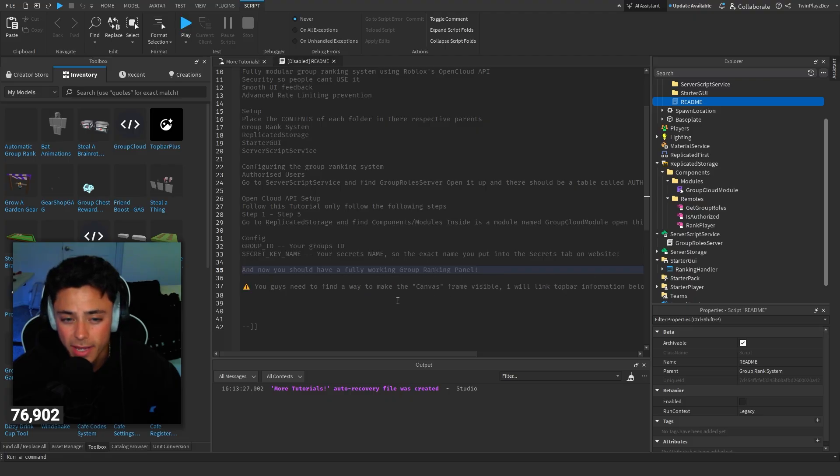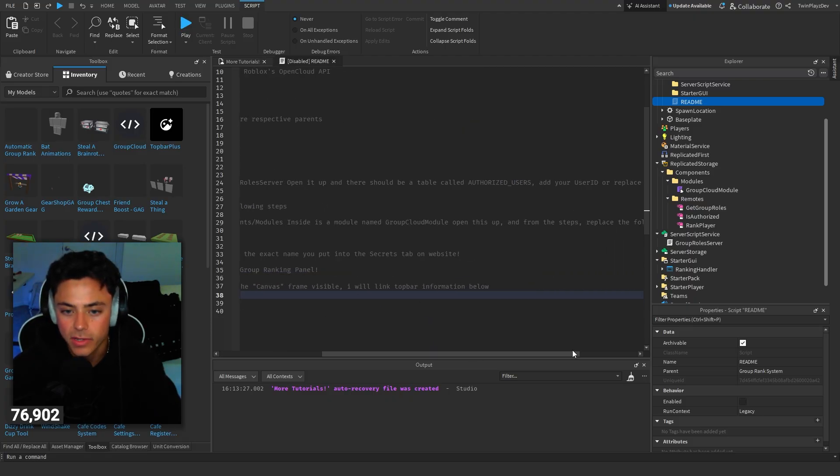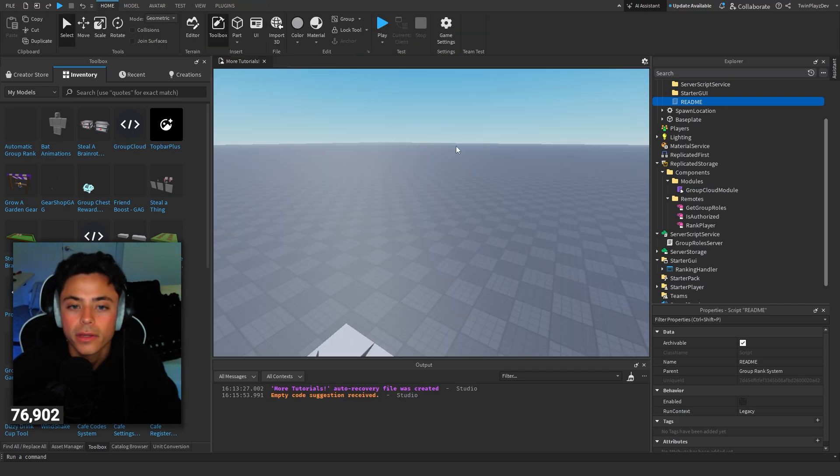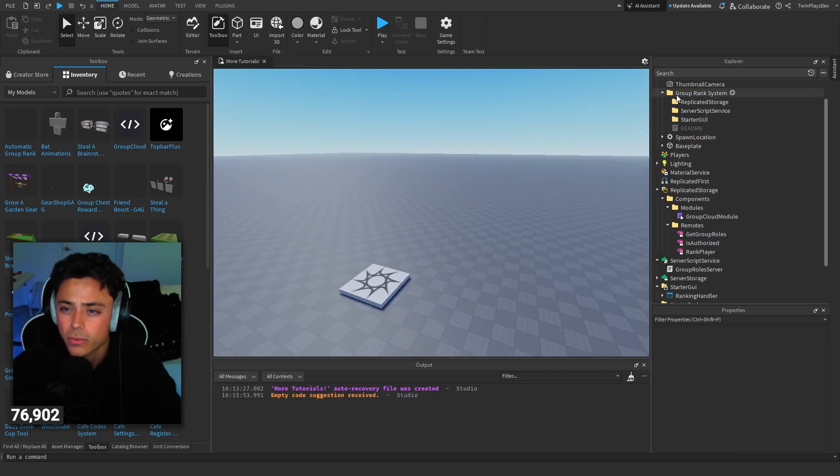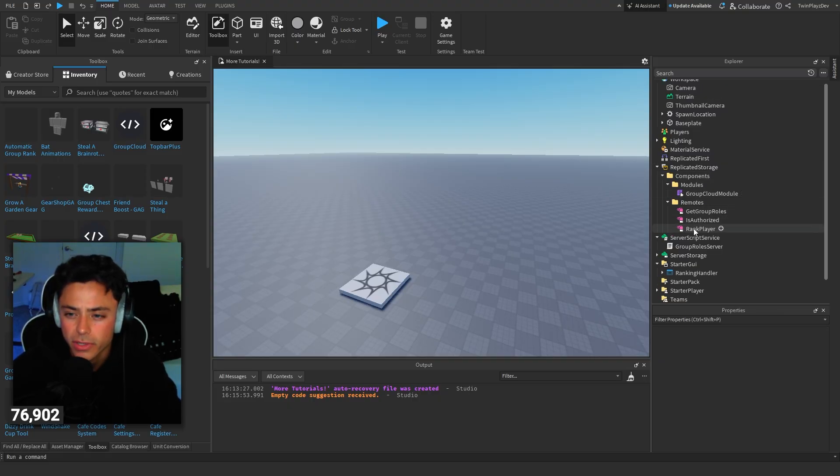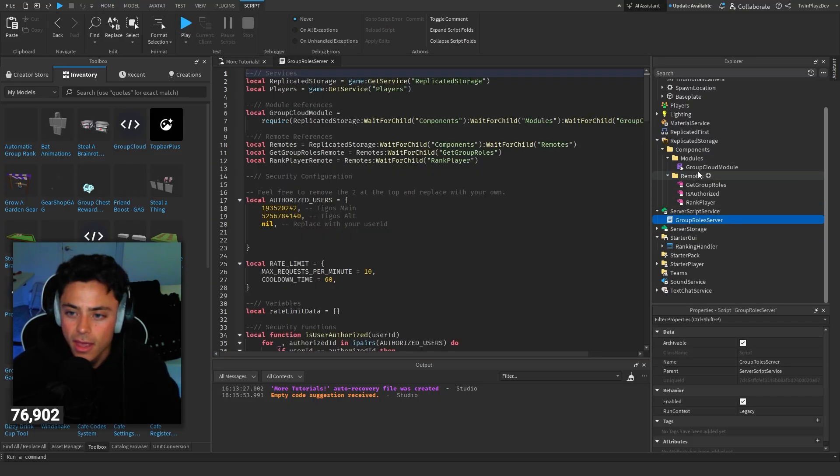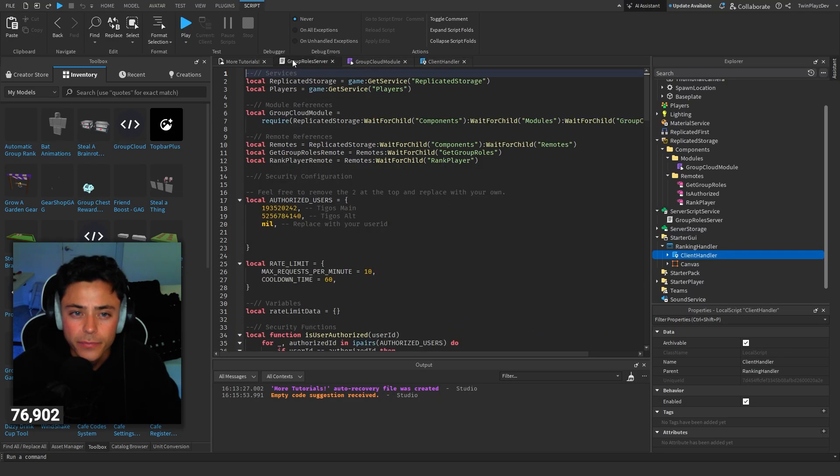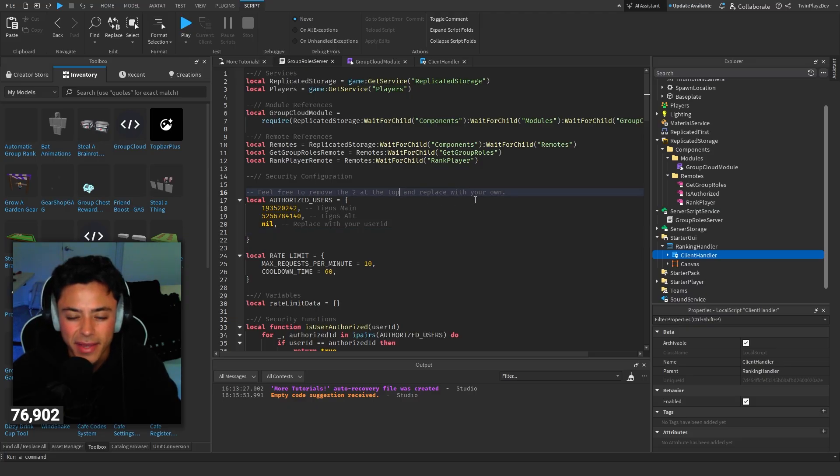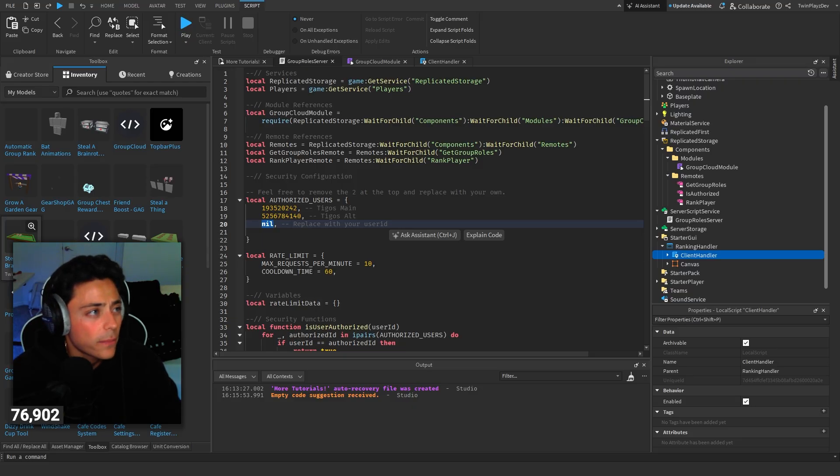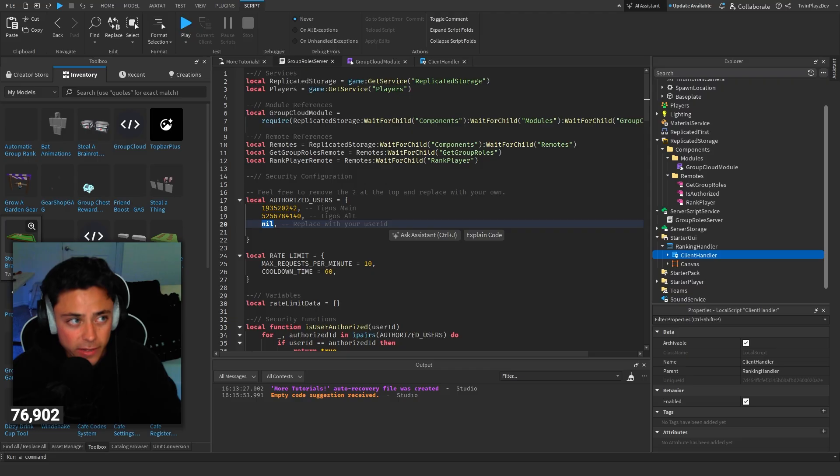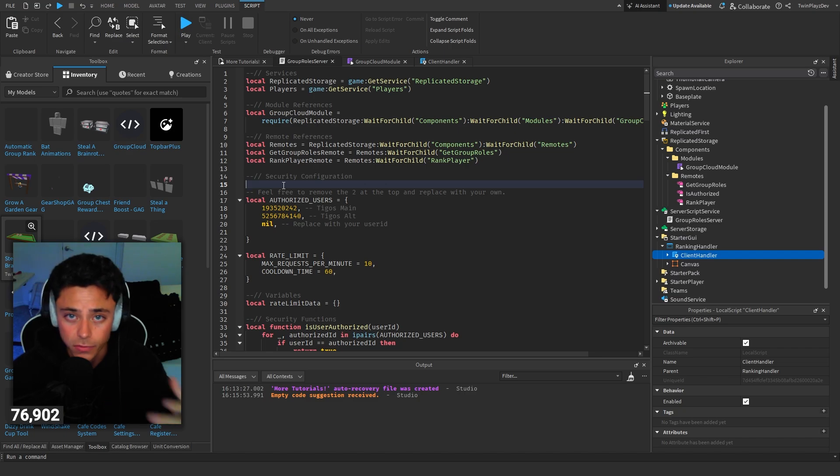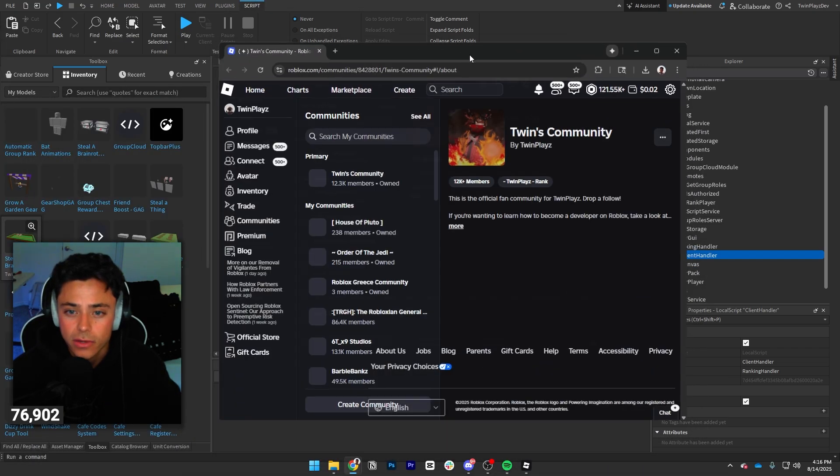So confirming the group ranking system, for authorized users, go to server script service and open it up, and there should be a table called authorized users. You got to go and follow this tutorial. Go to replicated storage, insert the module name group, and open this up. Replace the following in the config.